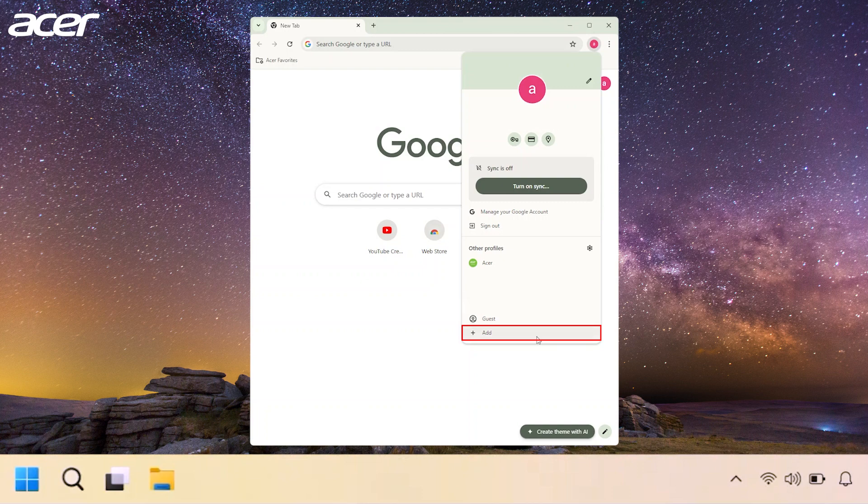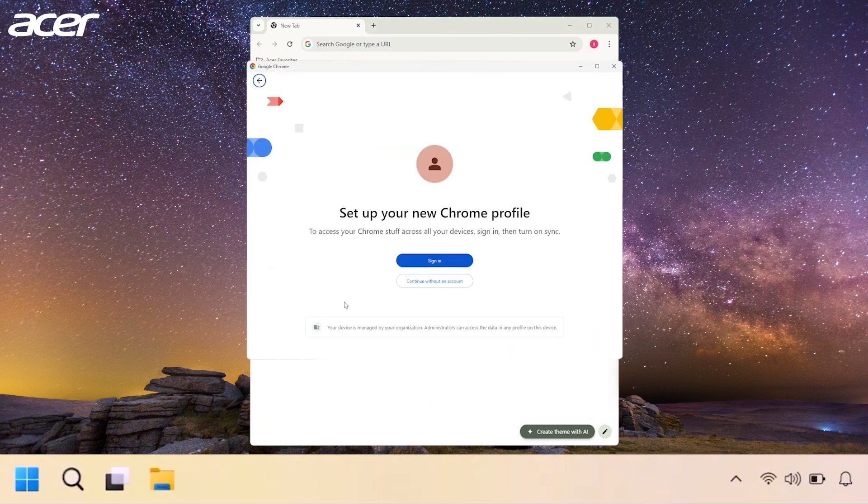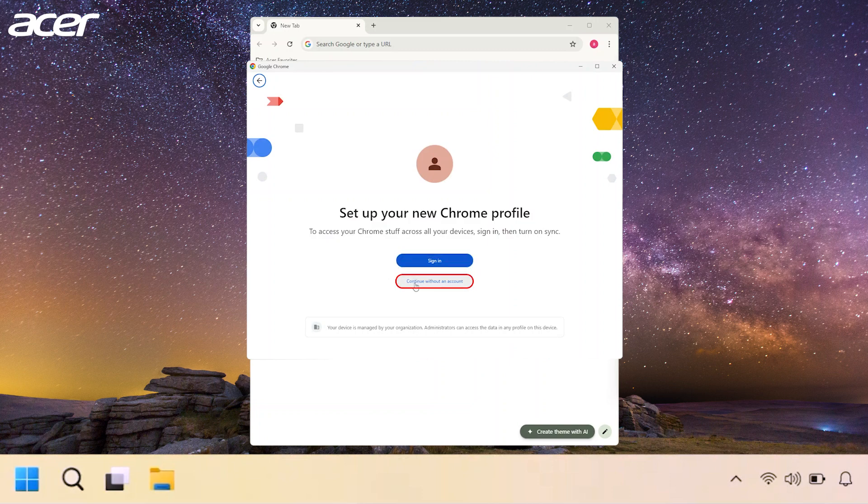You don't need a Google account to create a profile, but if you have one you will be prompted to sign into your account. If you don't have an account, just select Continue without an account.